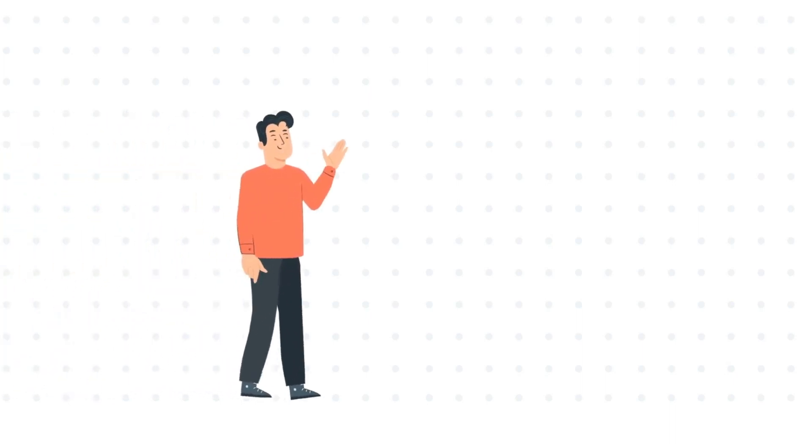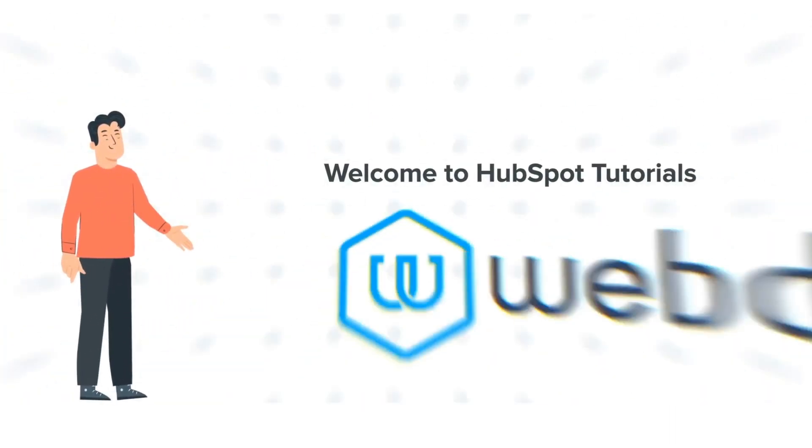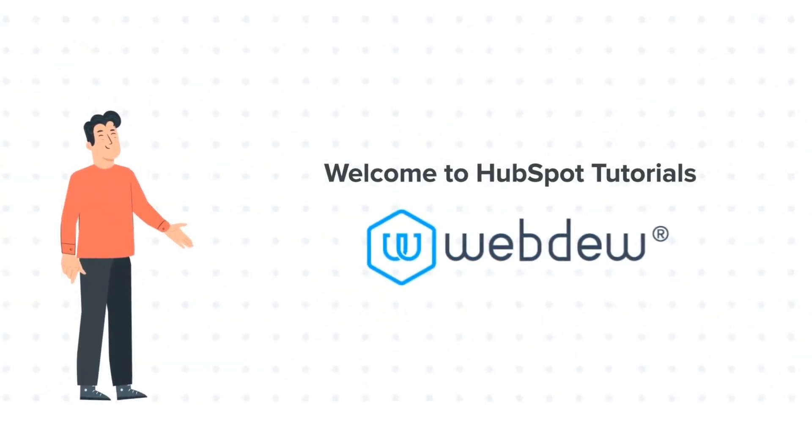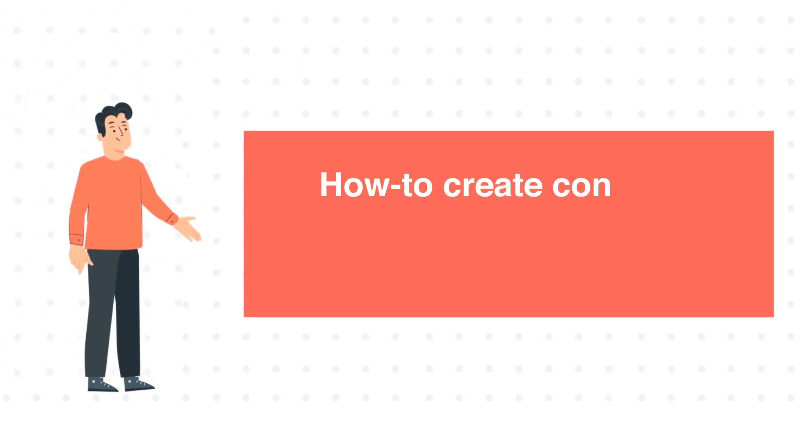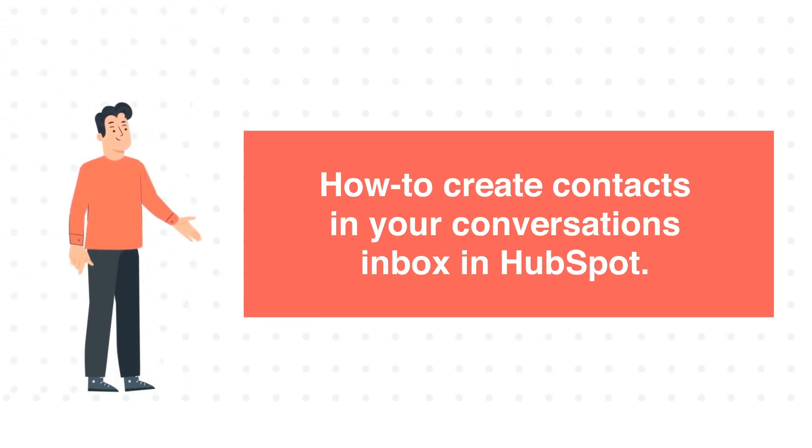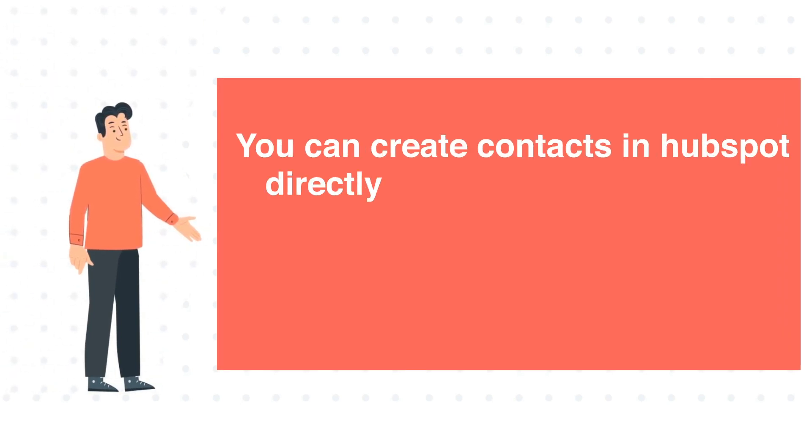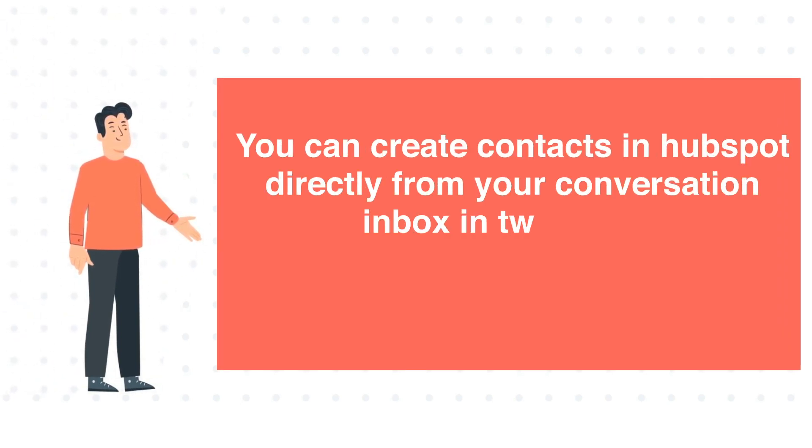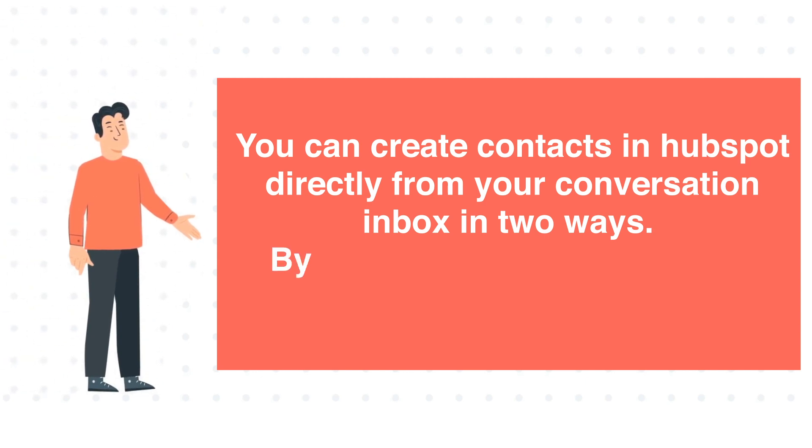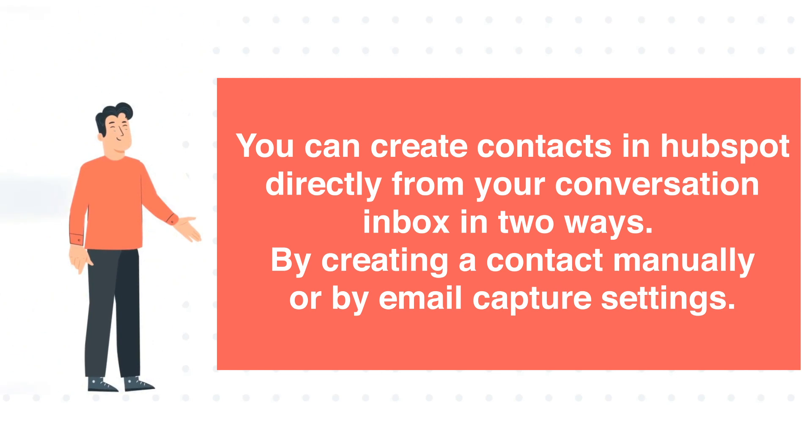Hi, I am Bob and welcome to HubSpot Tutorials by Webdo. This tutorial covers how to create contacts in your conversations inbox in HubSpot. You can create contacts directly from your conversation inbox in two ways: by creating a contact manually or by email capture settings.